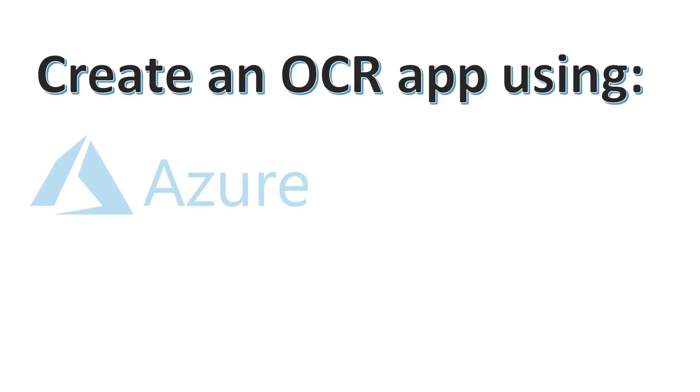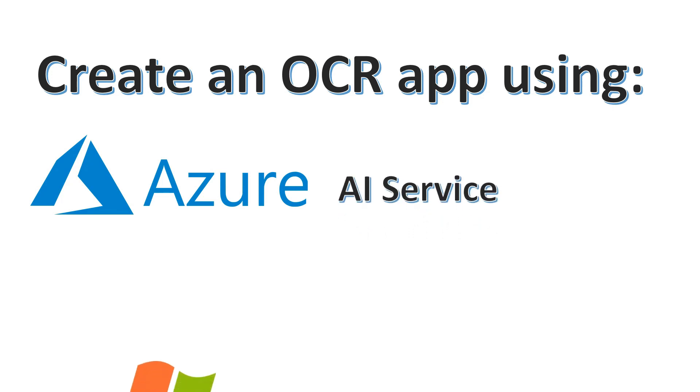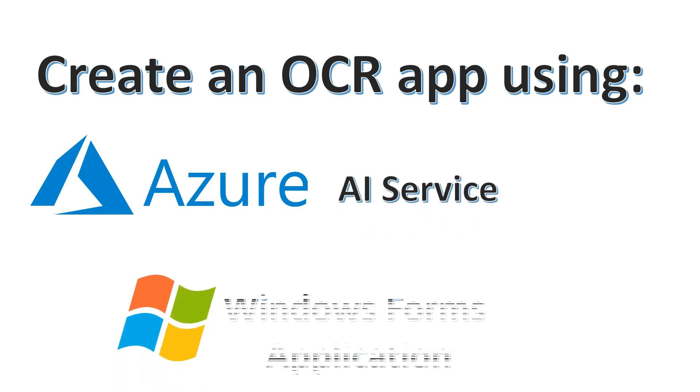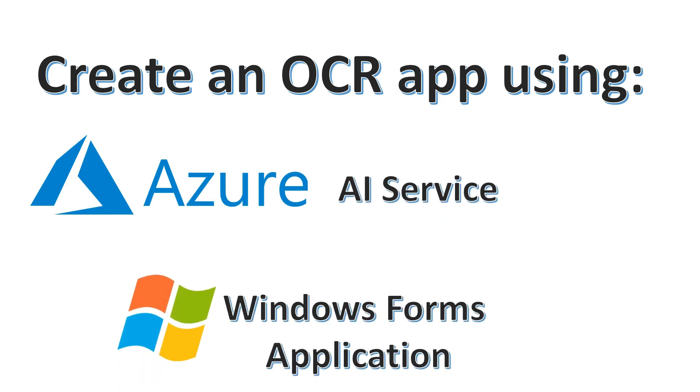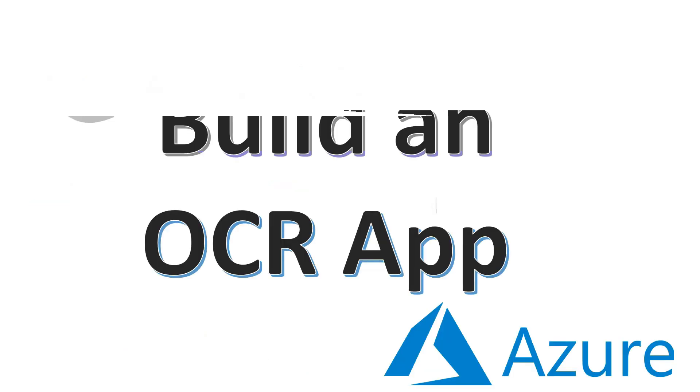It will be using Azure AI service, and we will be using Windows Forms application to build the user interface. Thank you and see you again in the next lecture.